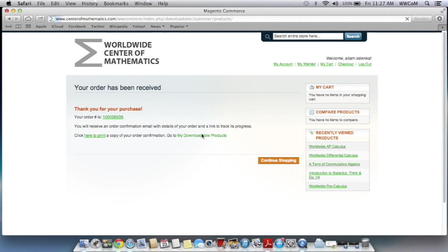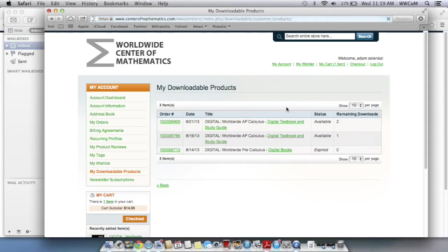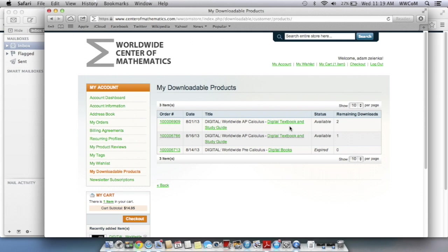And then it's going to bring you onto this screen with all of the things that you've ordered in the past and what you've just ordered. So the one that I just ordered is on the top here. You can see that I have two downloads available. That means that you'll have two attempts to download it. And what you're downloading here is a compressed folder of different files like PDFs and JPEGs.